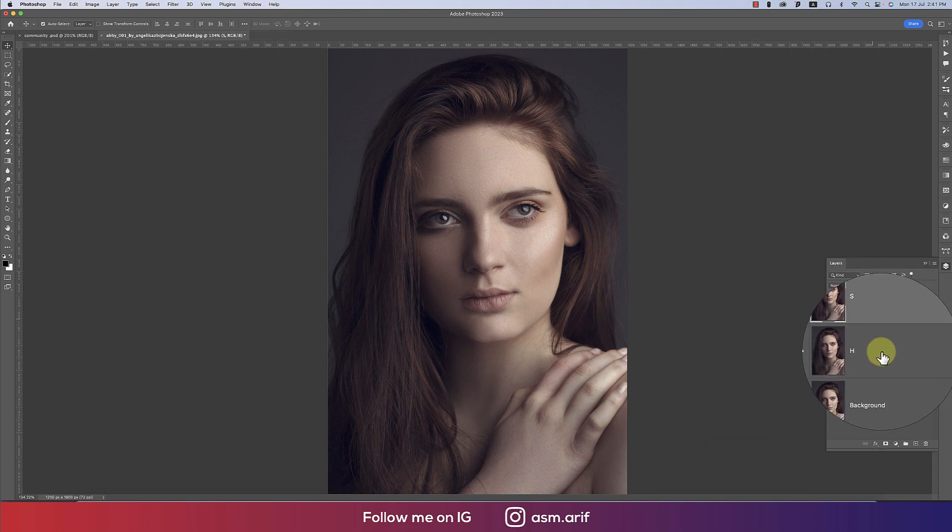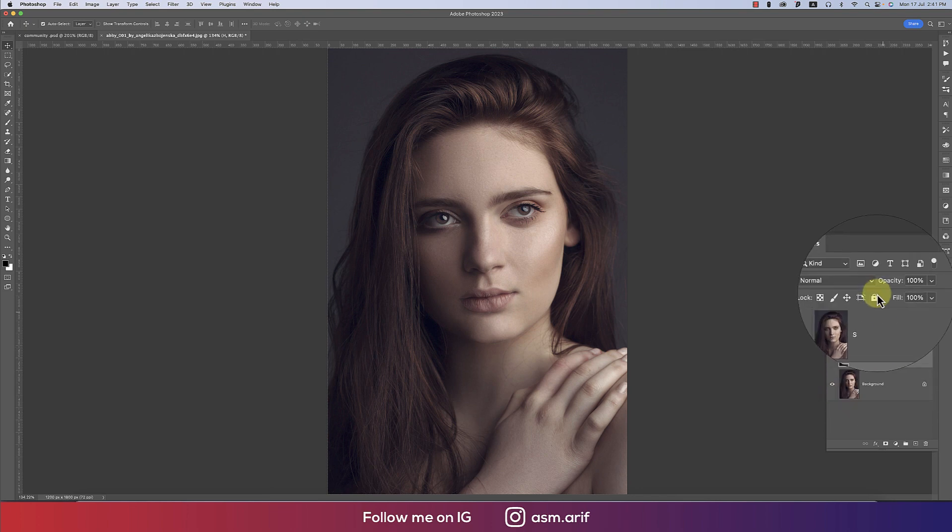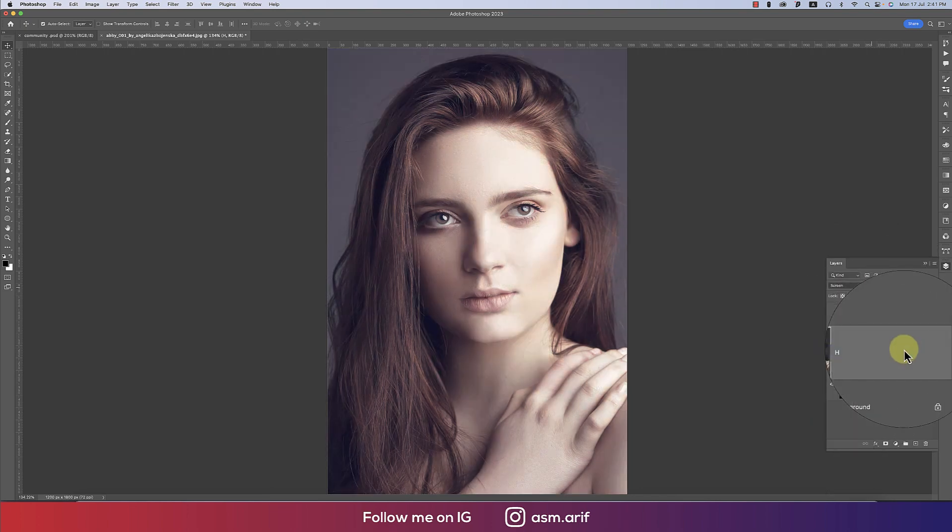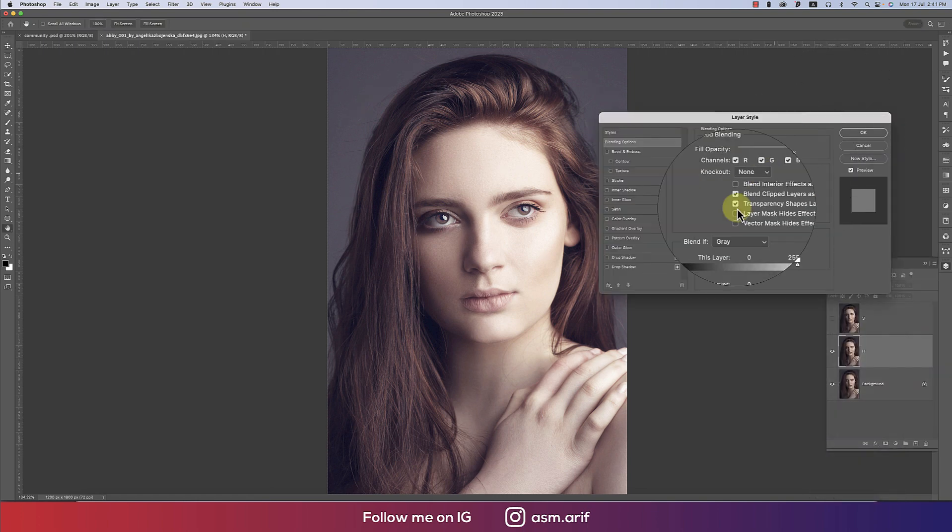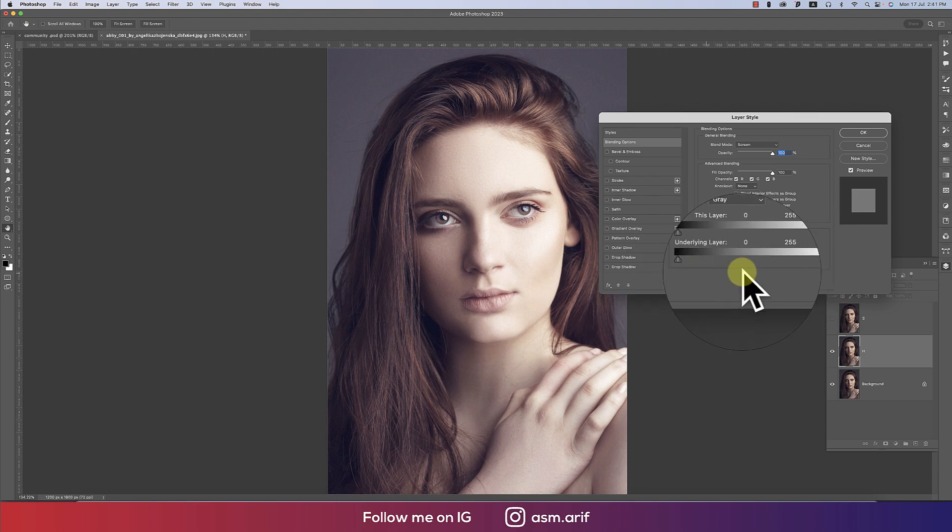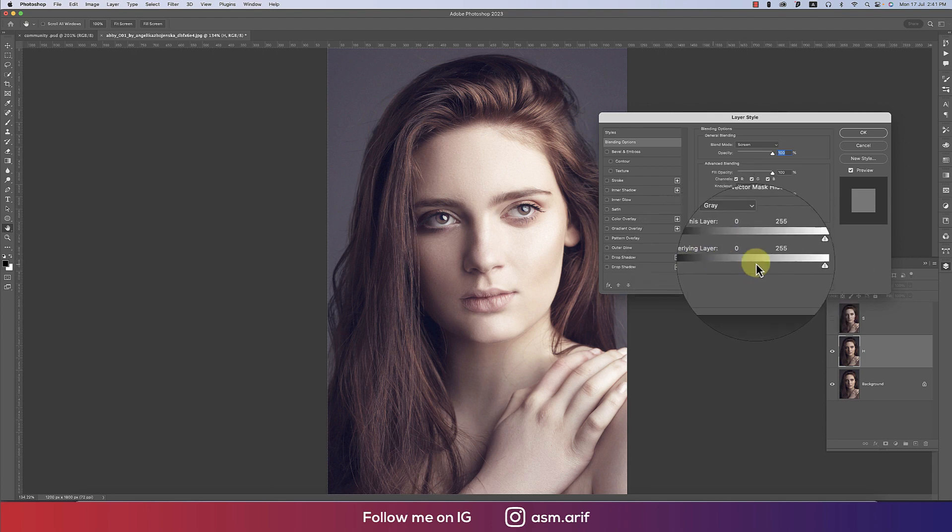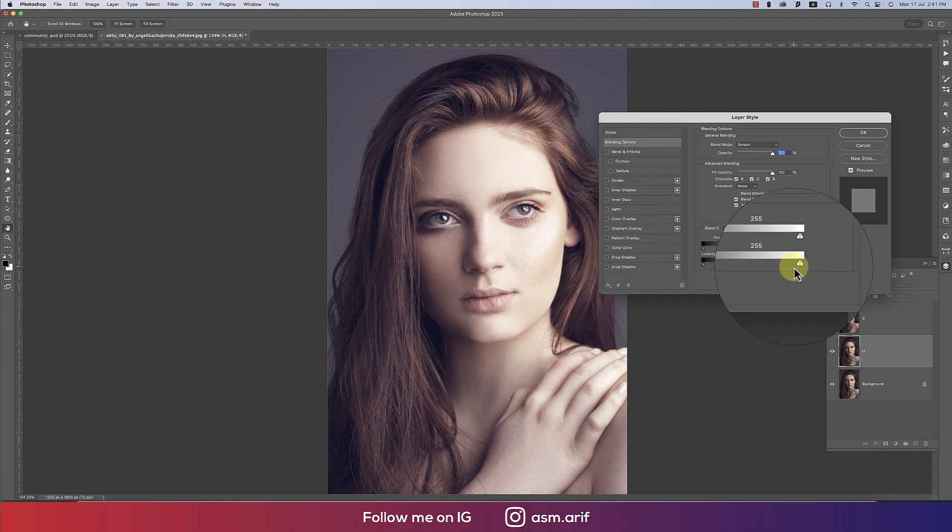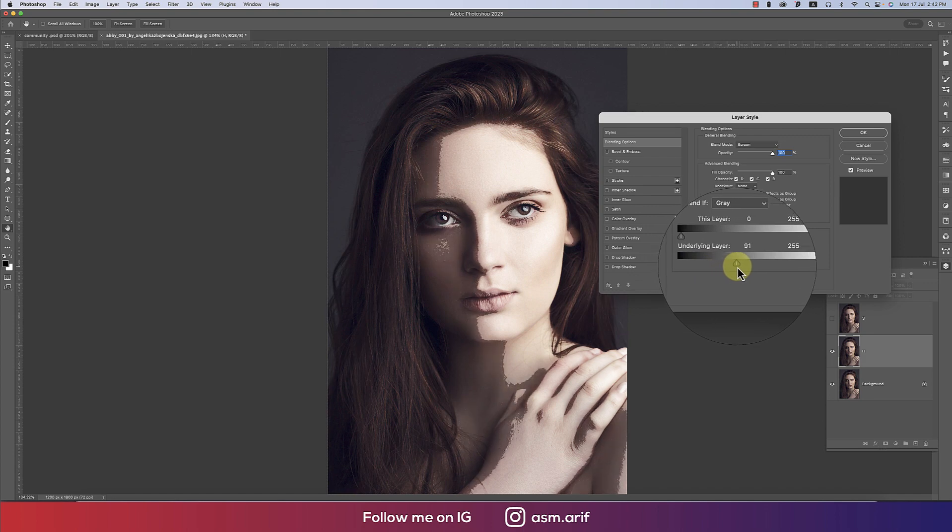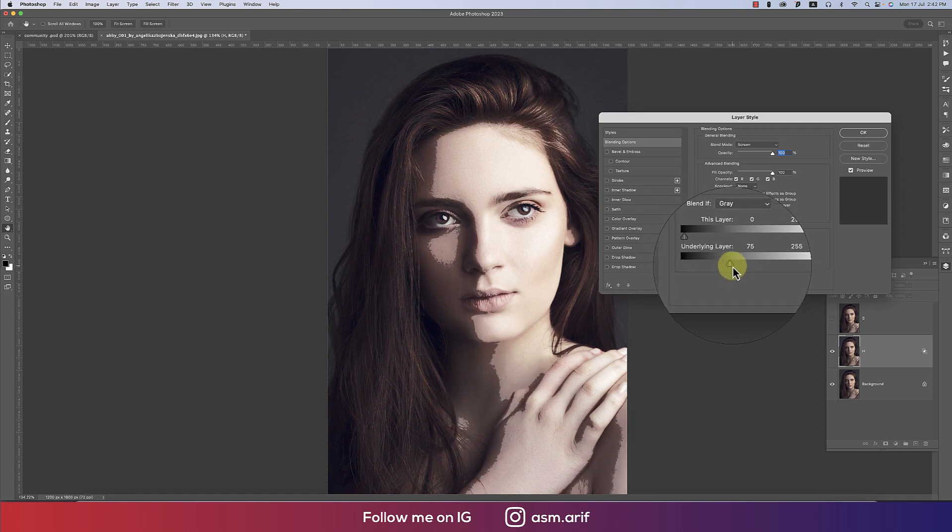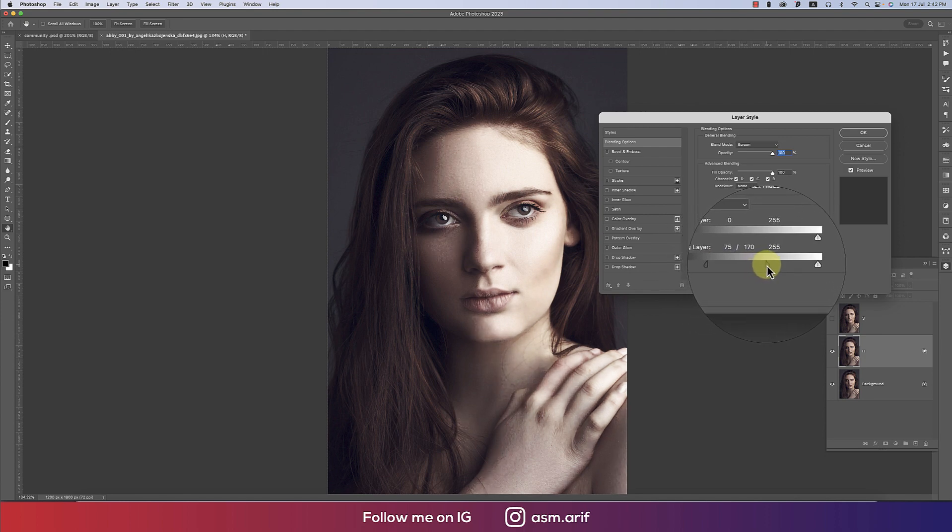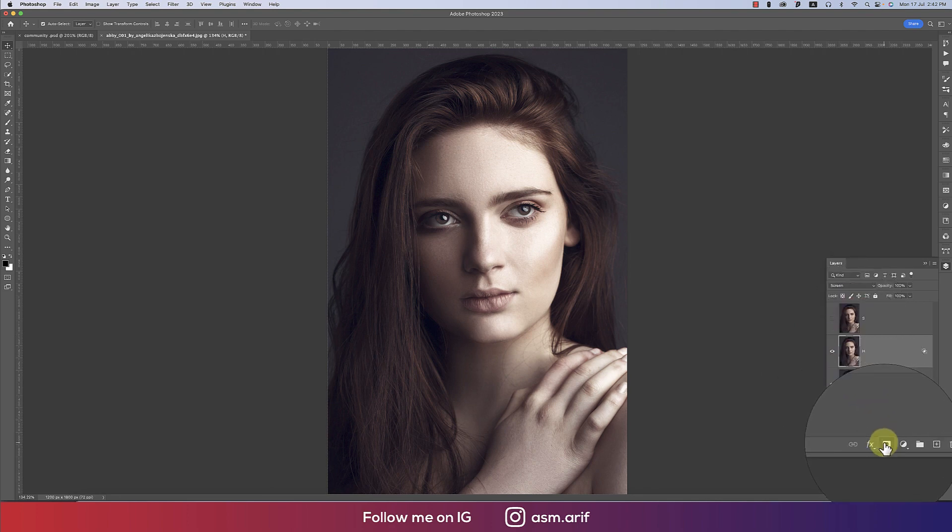For the highlight layer, go to the blending mode and select Screen, then go to blending options. From here you'll get two sliders for the underlying layer—one for highlight and one for shadow. Press Alt or Option to divide this slider and find the proper highlight area from the face, then mask it out.